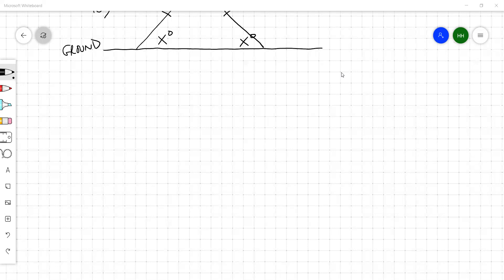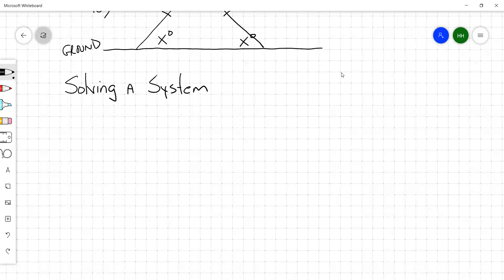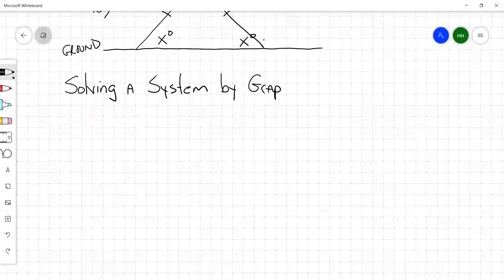Today we are going to be solving a system, and we're going to be solving the system by graphing — solving systems by graphing. So what you're going to be doing is taking a system.